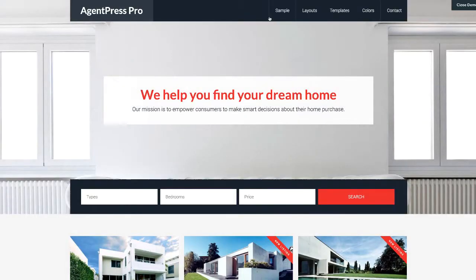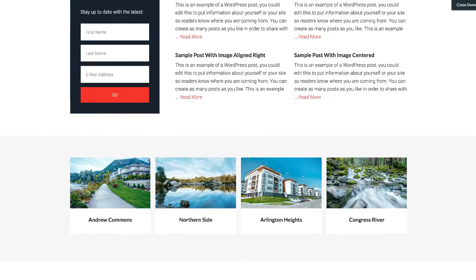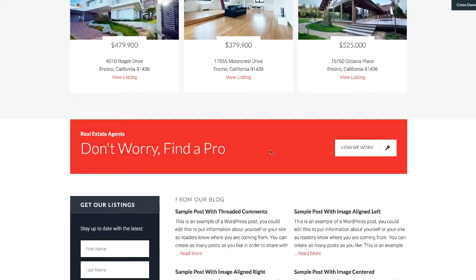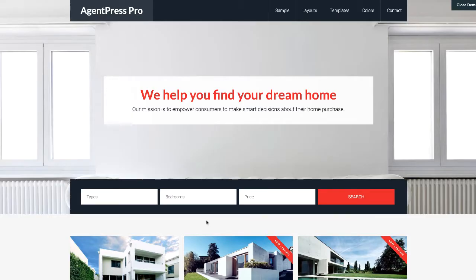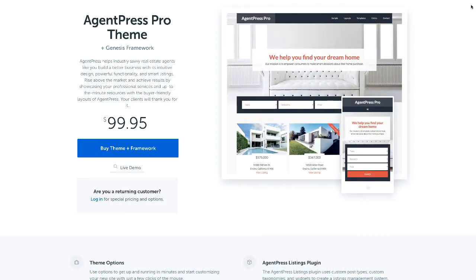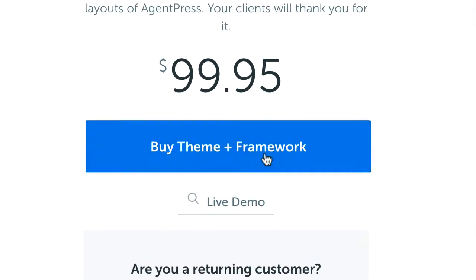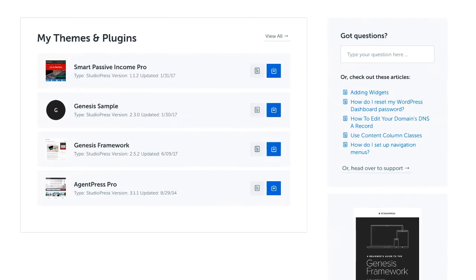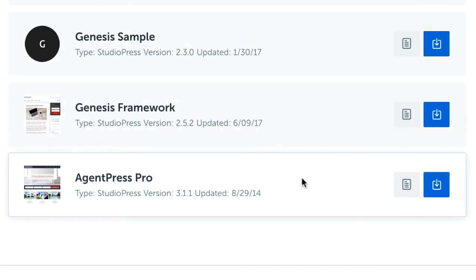If we take a look at the live demo, we can see what it looks like. This is not what the theme looks like immediately after install — this is what it can look like once you've done all the right customizations. To purchase it, click Buy Theme and Framework, fill out your information, and buy it. Once purchased, you'll be taken to your online account where you can see all the themes you've ever bought. Download the Genesis Framework and AgentPress Pro — you'll get two zip files.